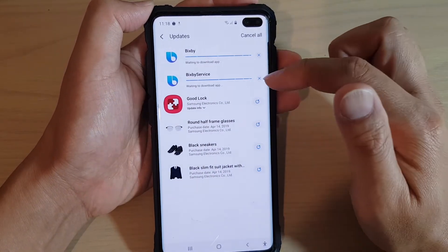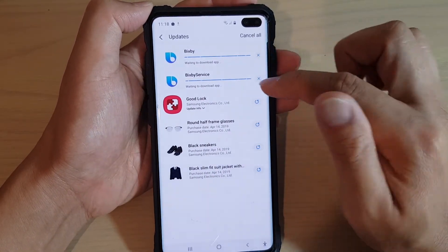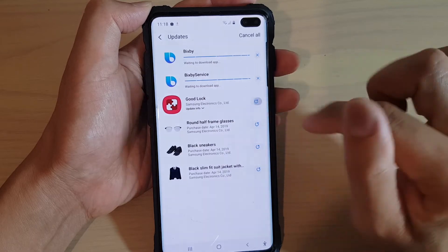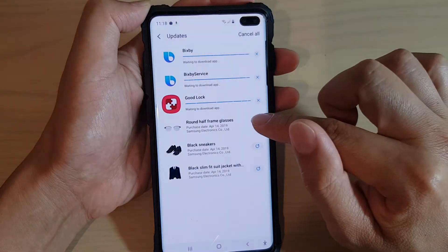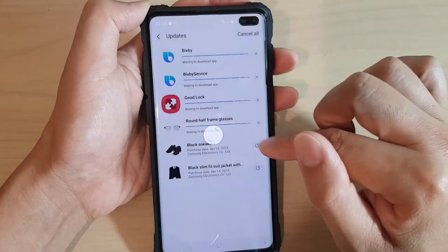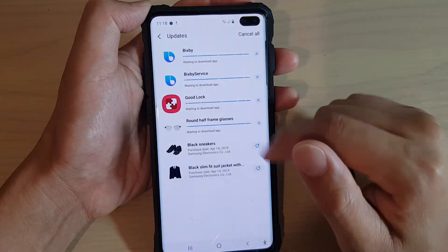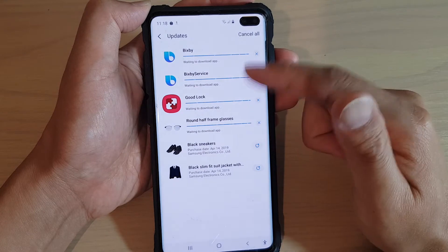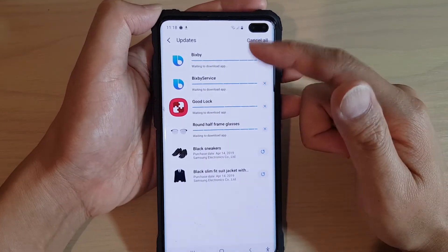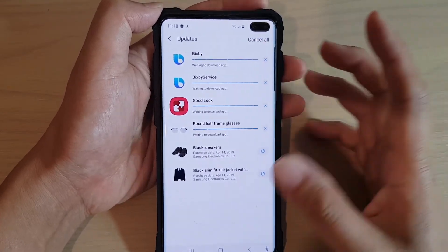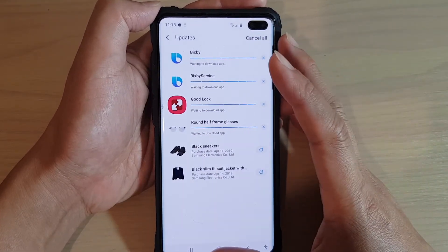If there are any apps that need to be updated, they will be shown in the list. You can tap on the update button to update the apps and this will automatically update all the apps for you.